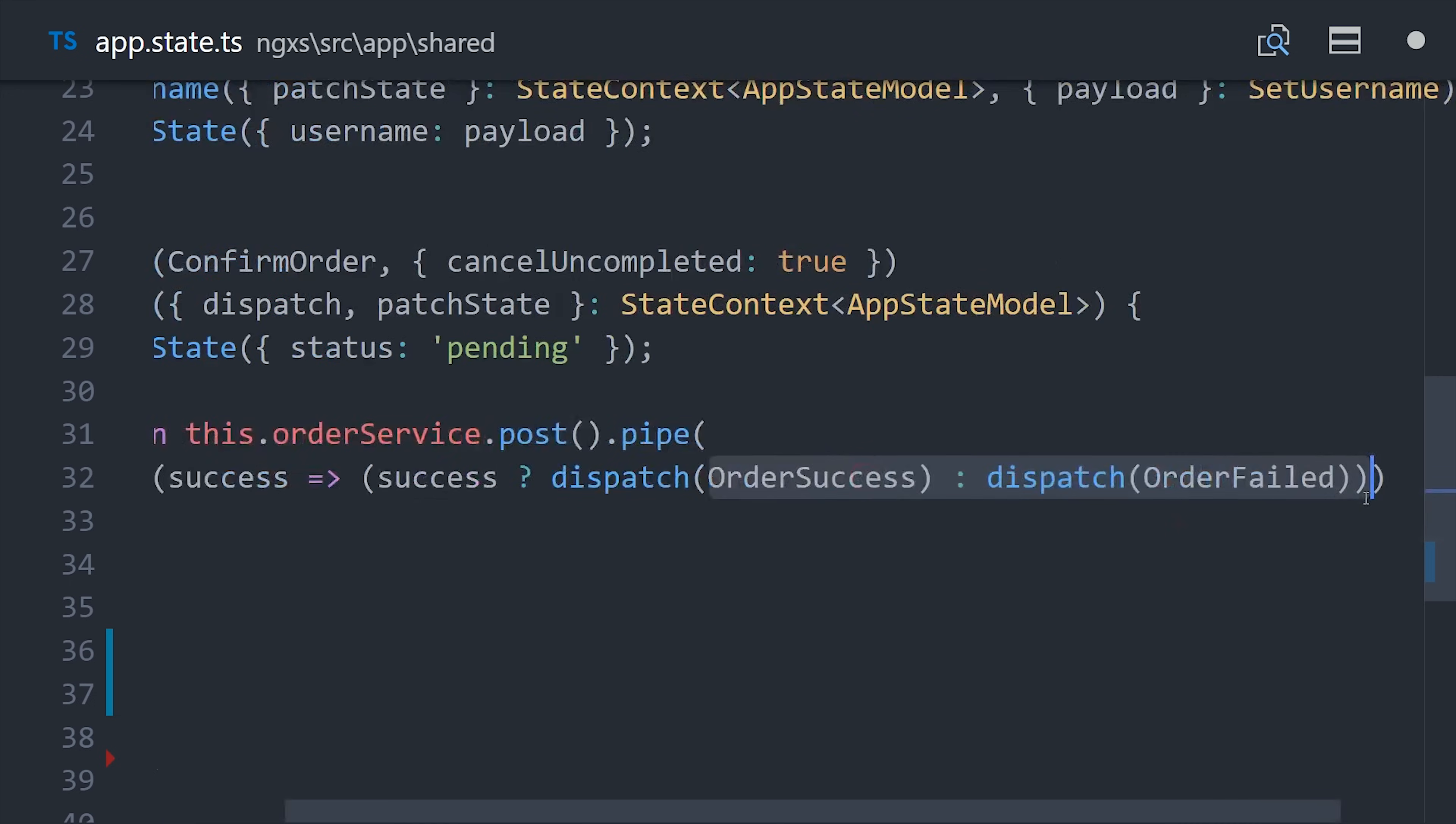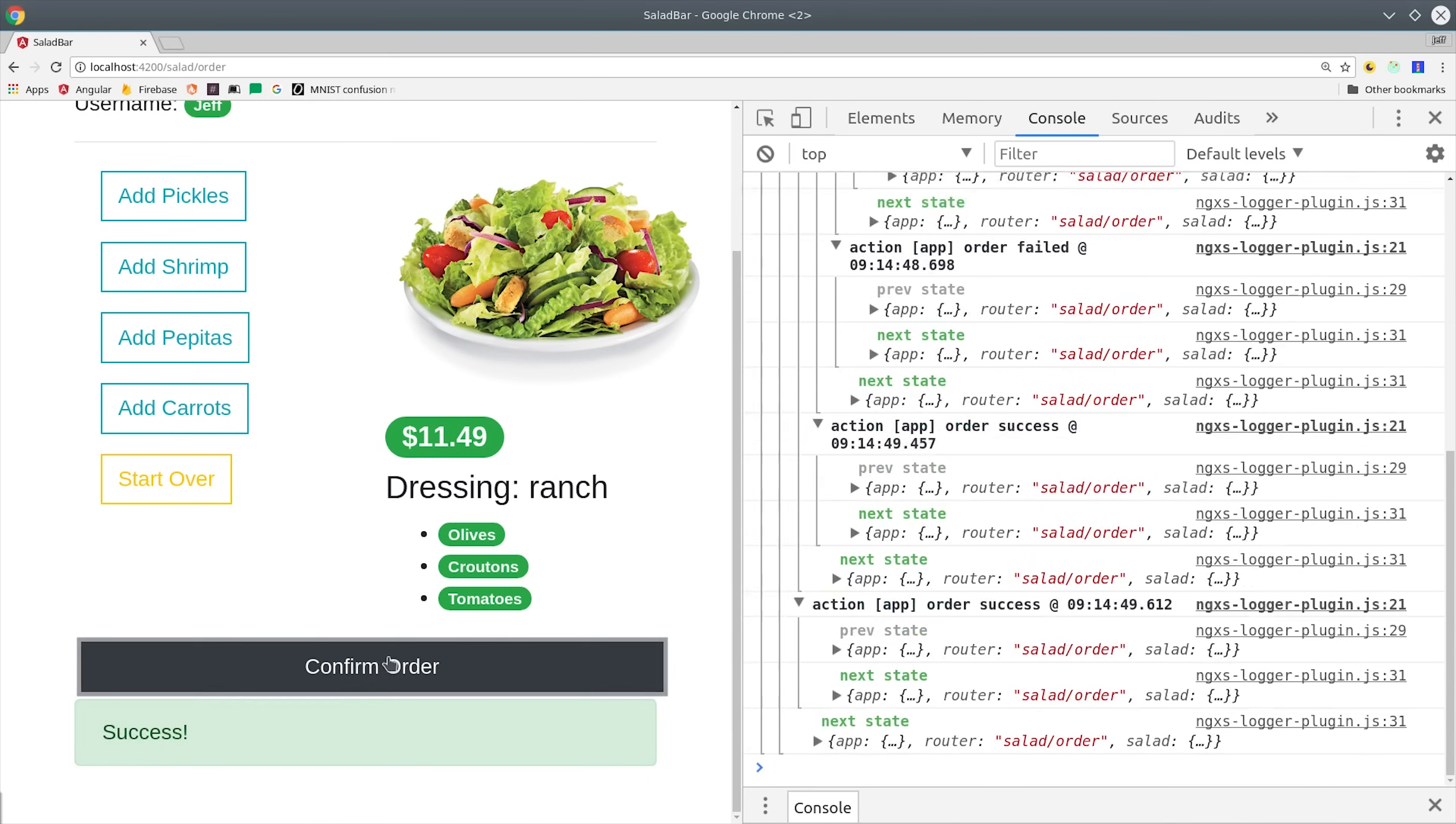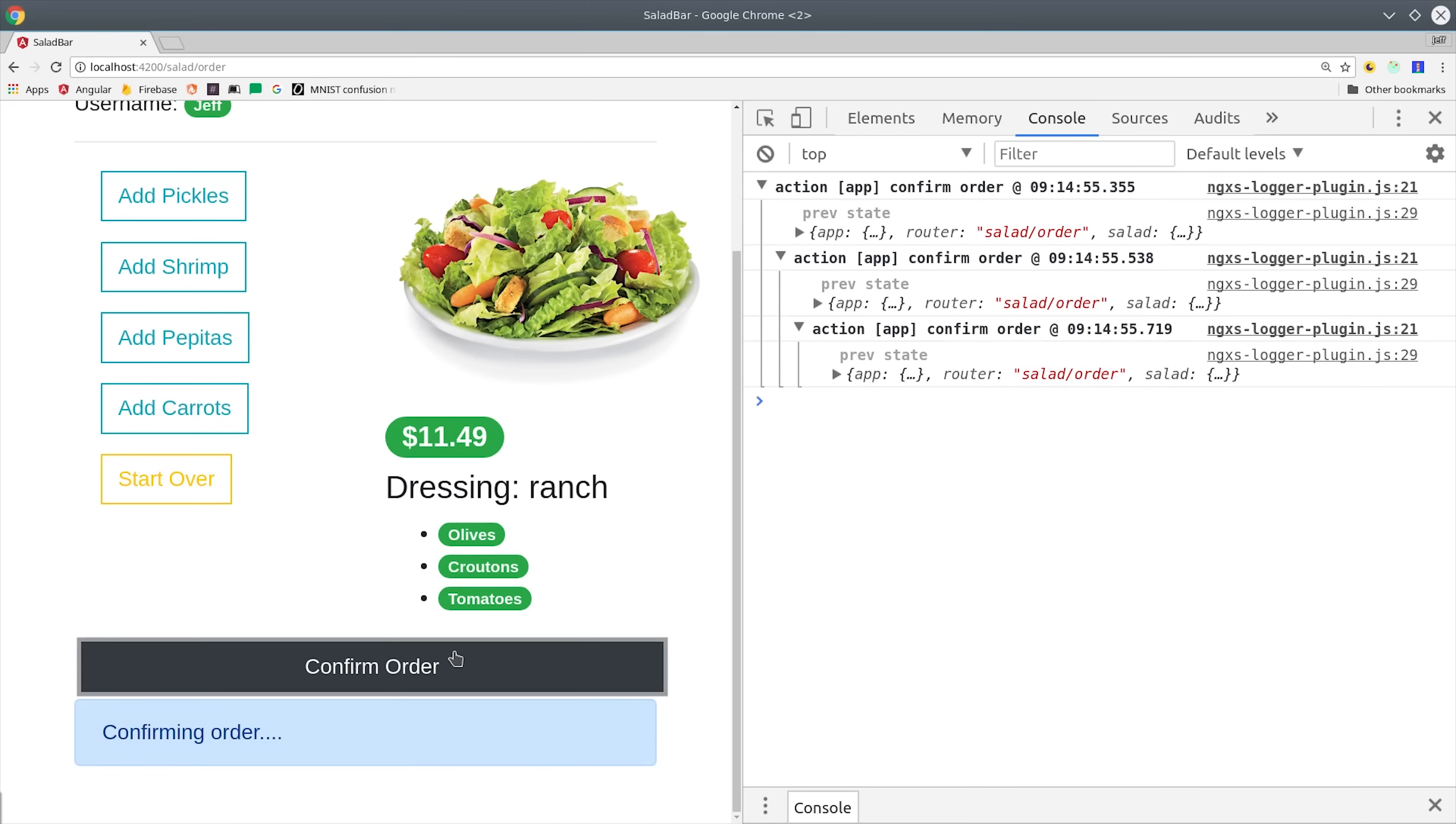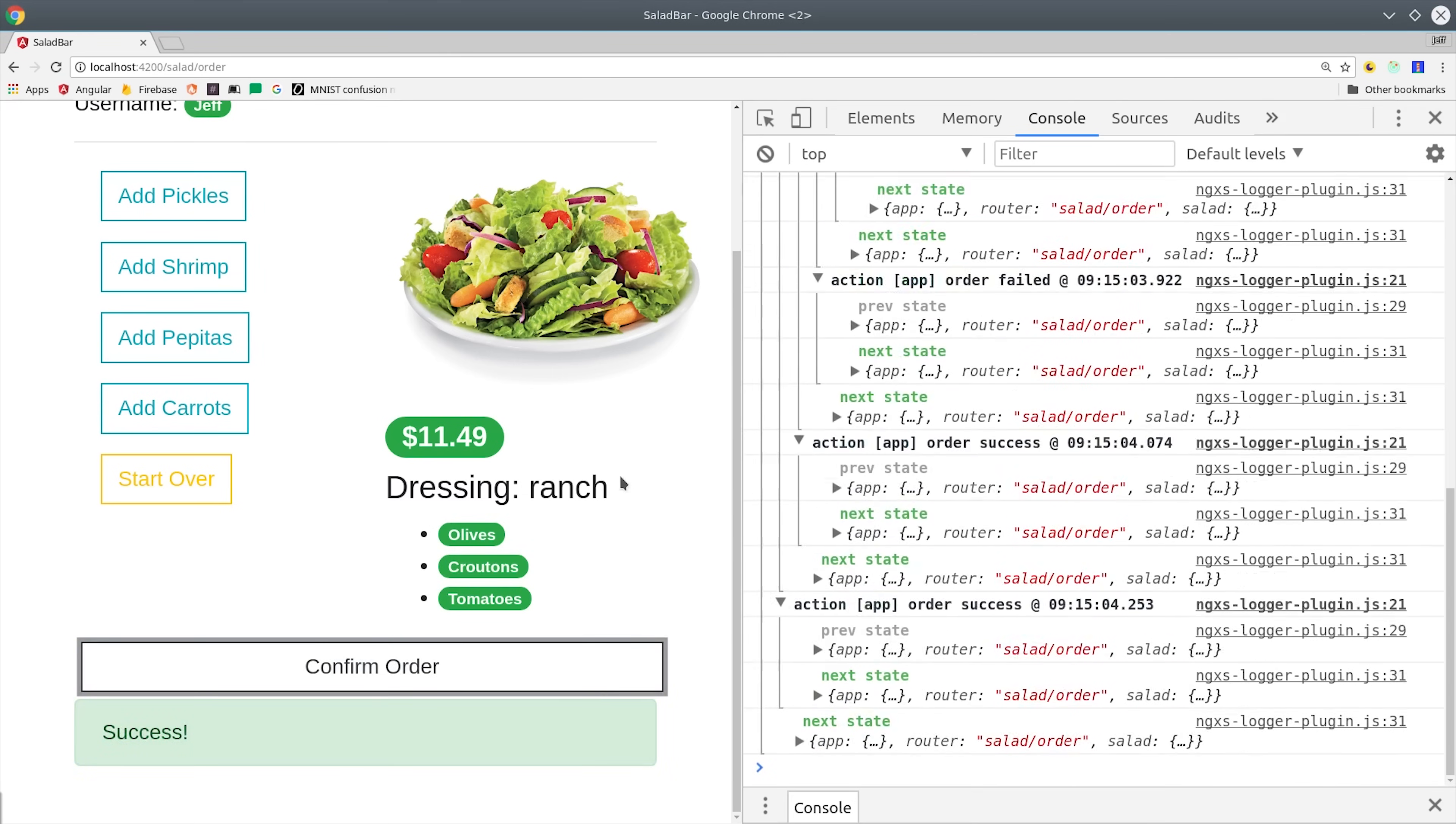Now if we dispatch this action, it's going to subscribe to that observable automatically. Normally it would subscribe to every single one and resolve to a value. But because we added the cancel uncompleted true option in the action decorator, it's going to cancel all the previous requests automatically. That's a pretty common requirement when you have something like a type ahead where you're making multiple asynchronous API calls. This is just one simple way that the library tries to make things easier for you.